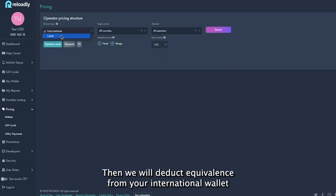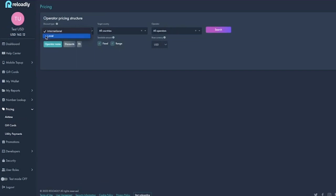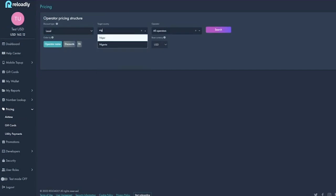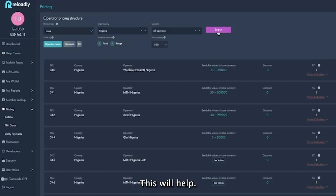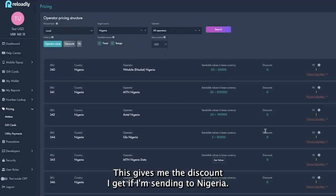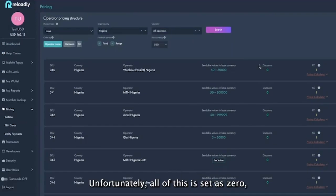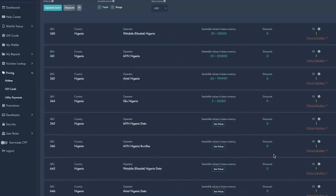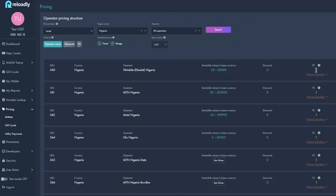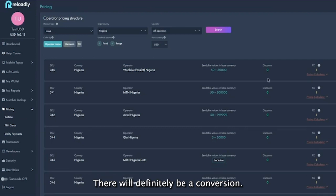For example, I have a USD wallet, but I want to send airtime to Nigeria. This gives me the discounts I get if I'm sending to Nigeria. Unfortunately all of this is set as zero, but the FX is one to one because you're sending local. But that does not mean that it's one to one. There will definitely be a conversion.